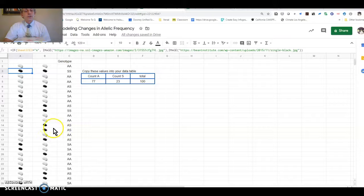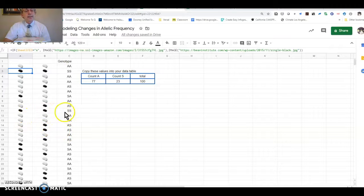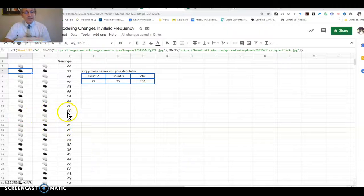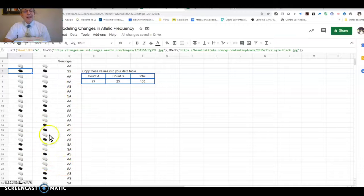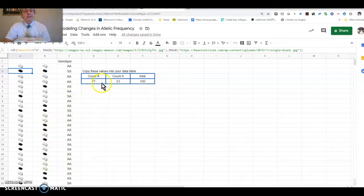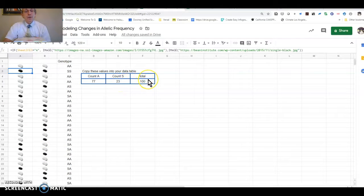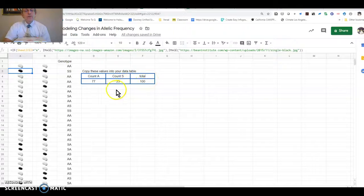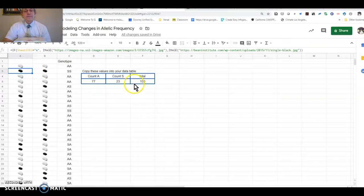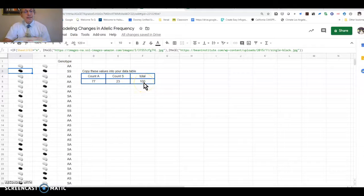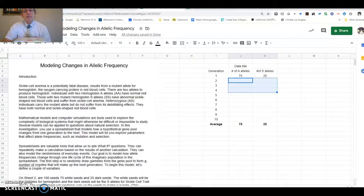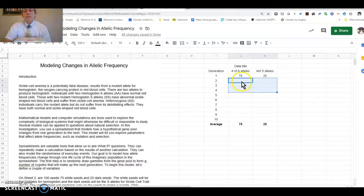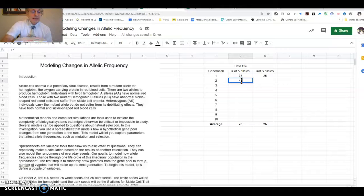If you get white-dark, that's AS. And if you get two dark seeds, that's SS. Then the computer program is going to count how many A alleles and how many S alleles. You get a total. You'll notice it's 77 divided by 100 is 77%. So you're going to come back to your data table, and you're going to fill in where it says Generation 2, 77 and 23.